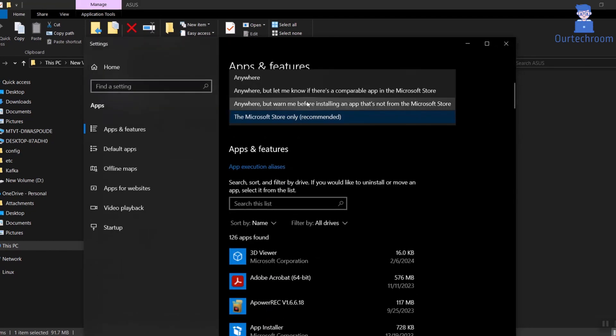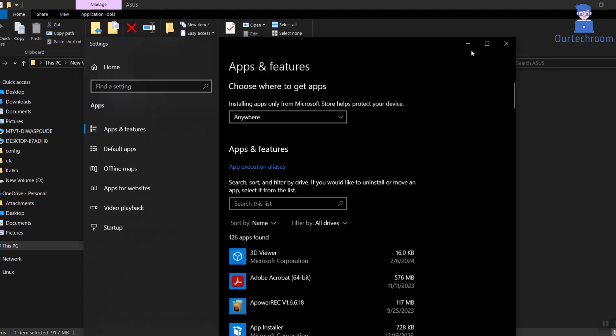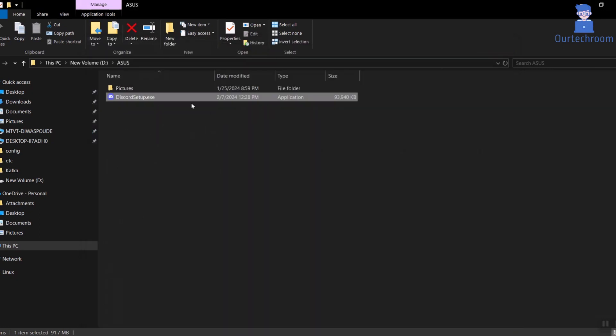This option allows installing apps from any source, including the internet. This option gives you the most freedom but also requires caution and vigilance to avoid harmful software.